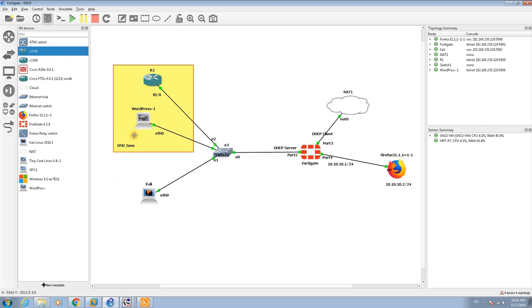What I'm going to do here is translate this IP address 10.10.10.1 to 192.168.1.0/24.